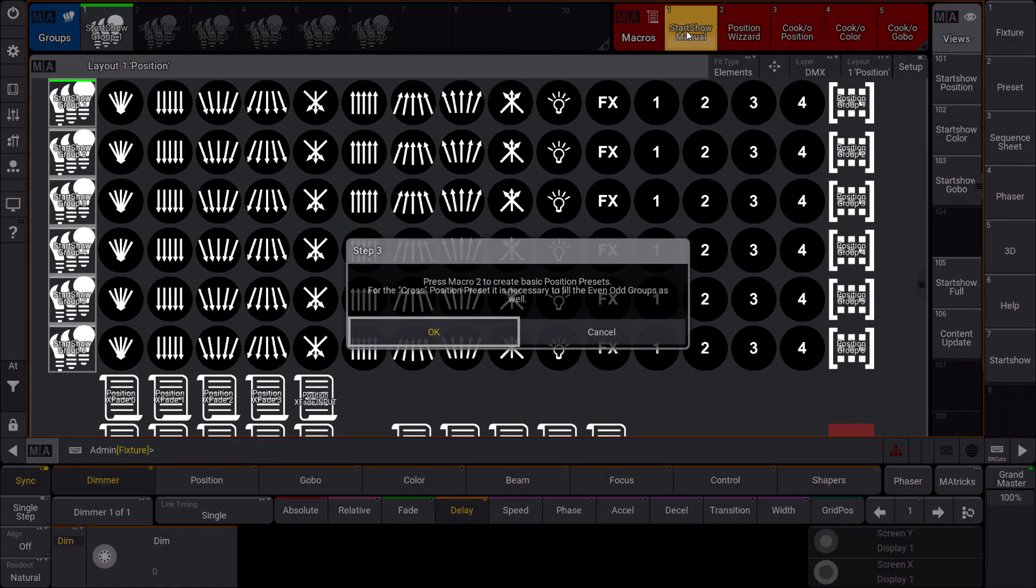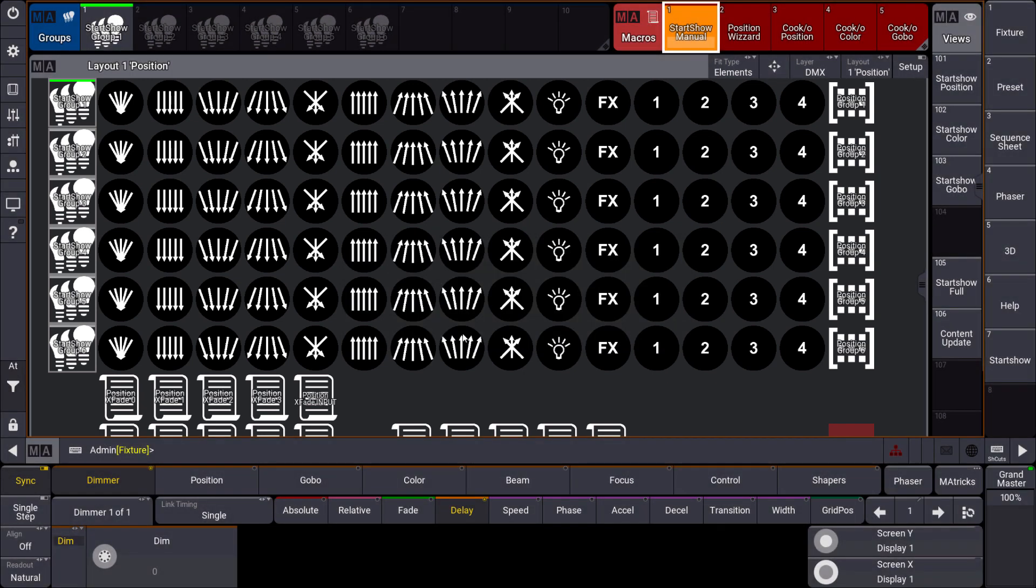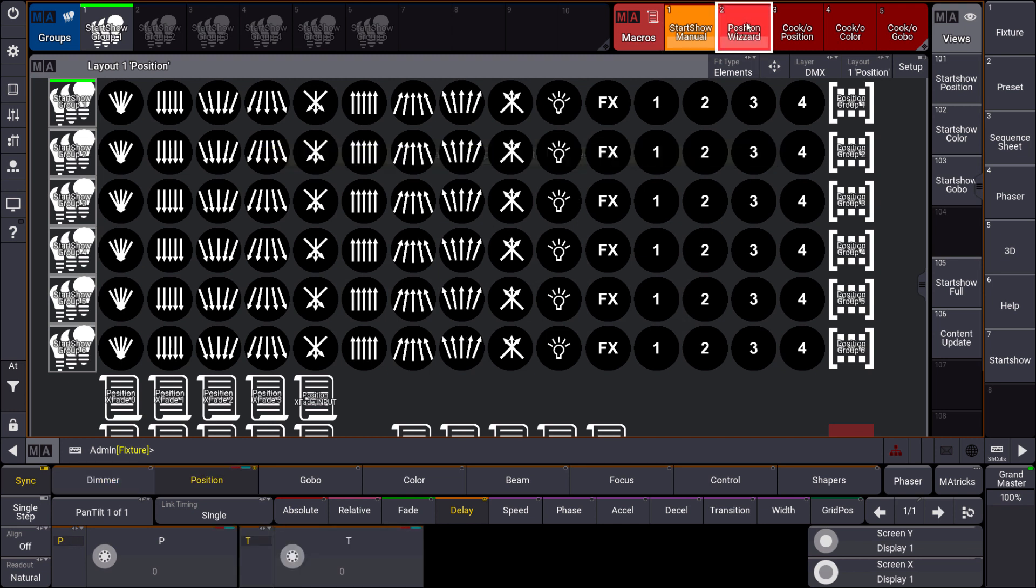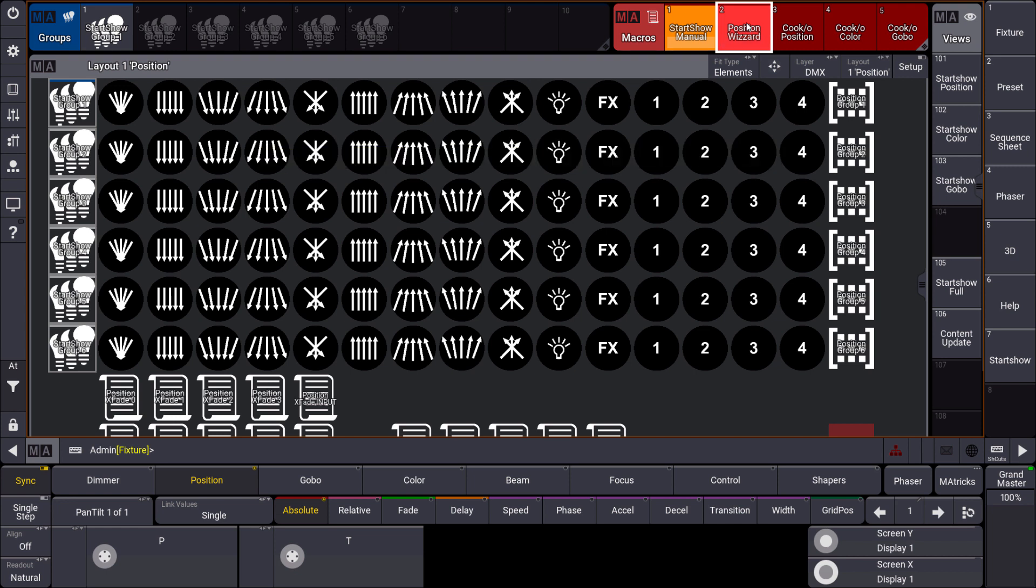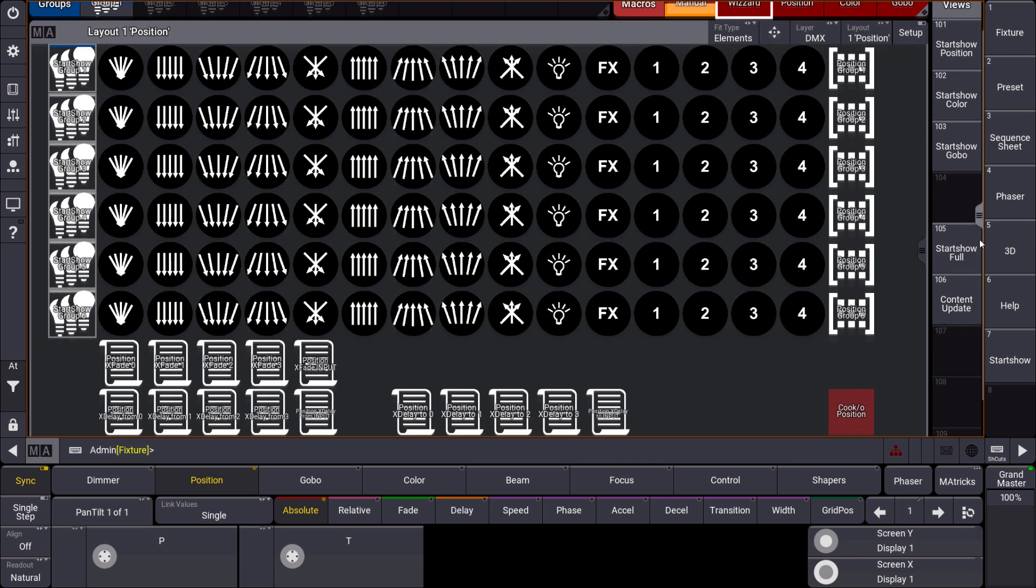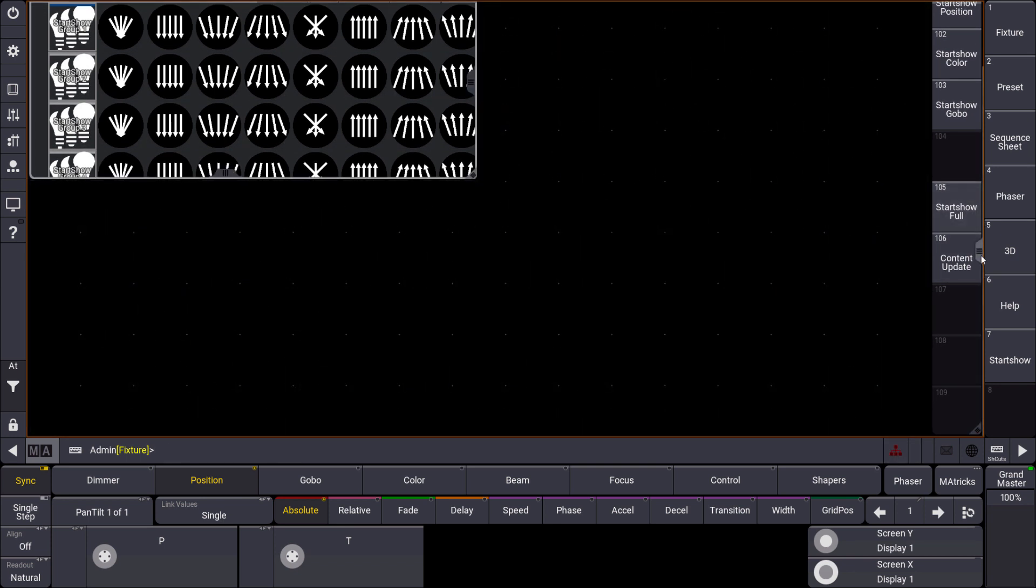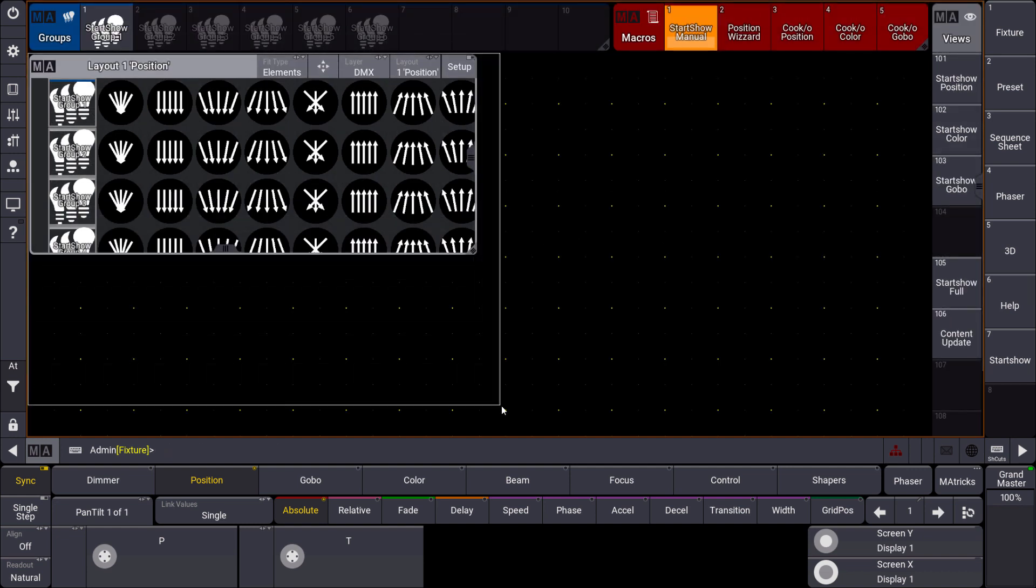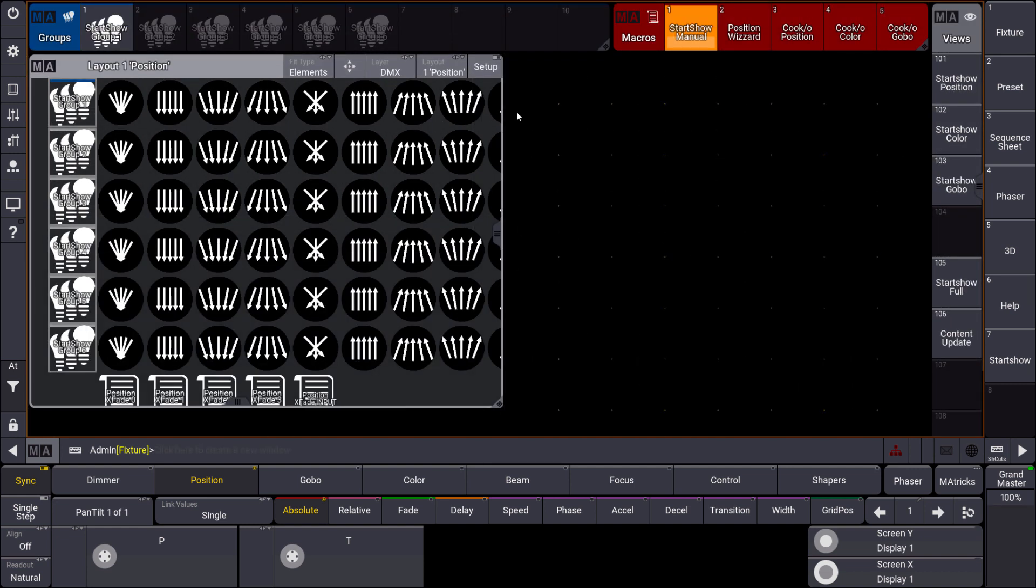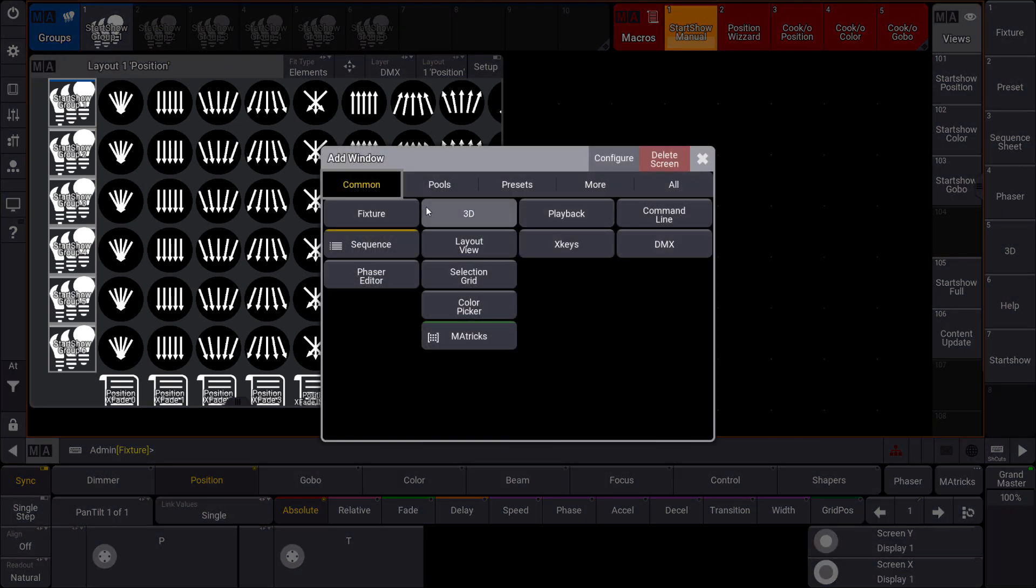This is done as well now. So we take step number 3. And step number 3 says press macro 2 to create basic position presets. And this is the place where it gets one time or for the first time really powerful now. Because when we press this macro we will see that our predefined position presets will become some values.